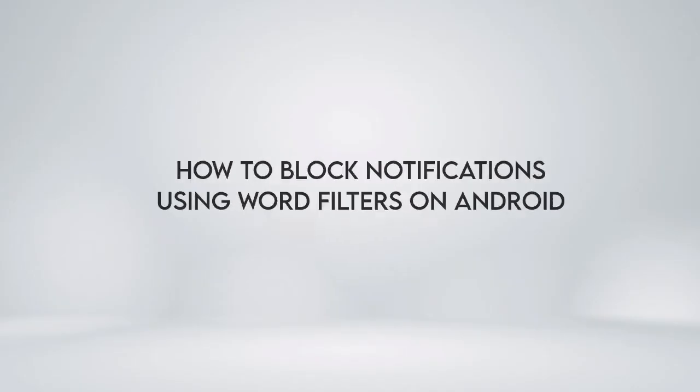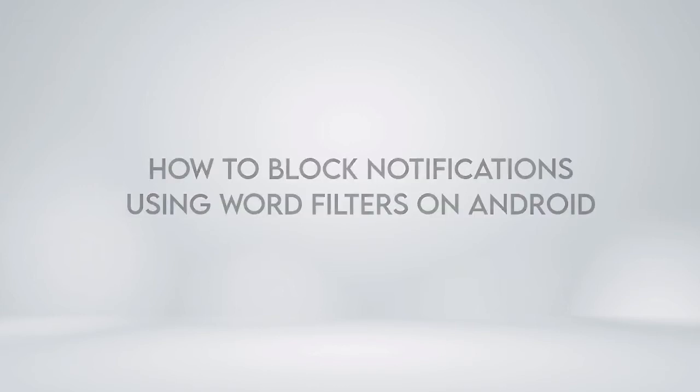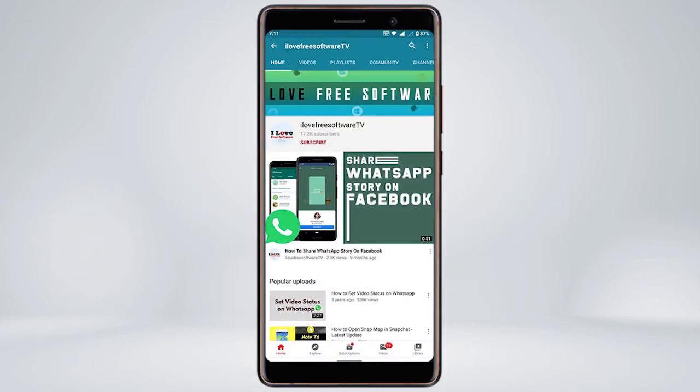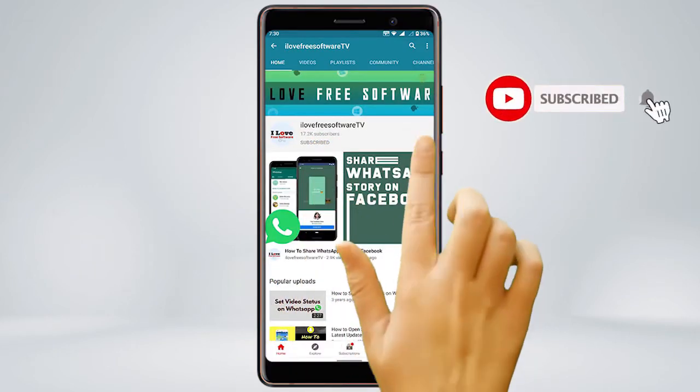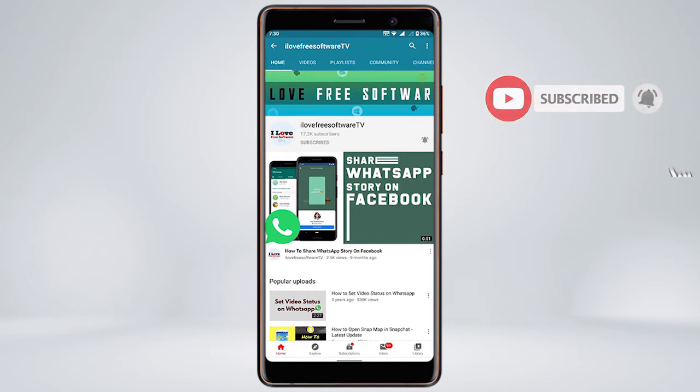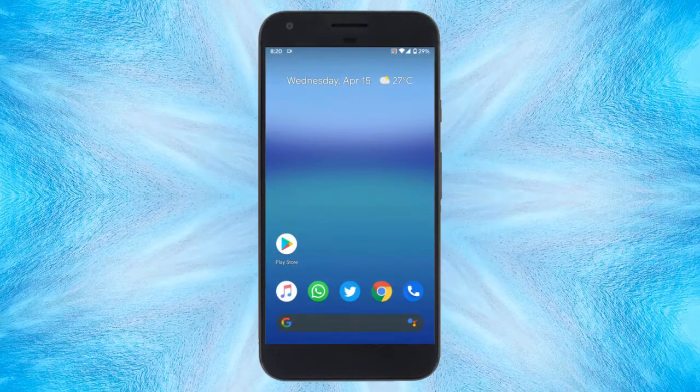In this video, we'll show you how to block notifications using word filters on Android. Before we proceed, make sure you subscribe to this channel and press the bell icon to get daily tech videos. Let's get started.